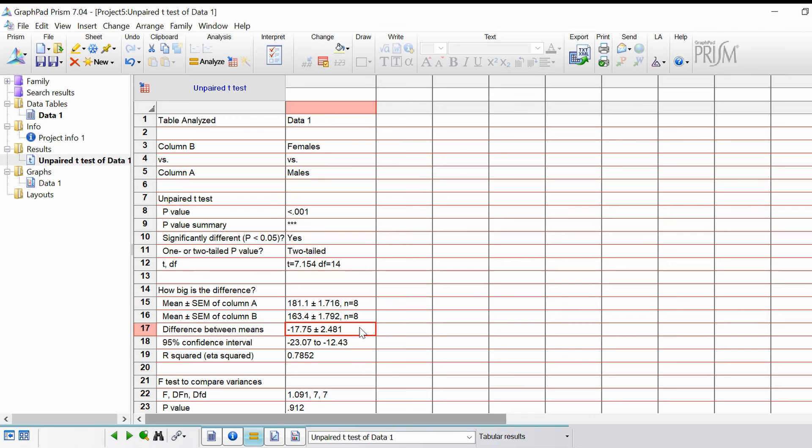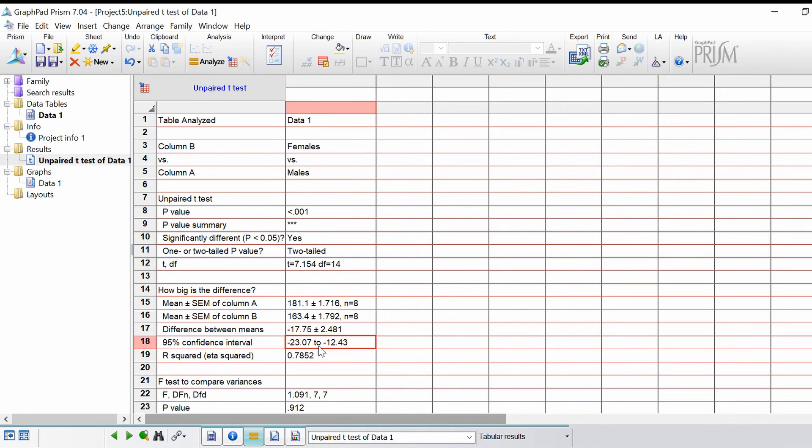This is summed up in the difference between the means. There's an actual difference of 17.75 centimeters. This is the difference. The 95% confidence intervals for the difference.